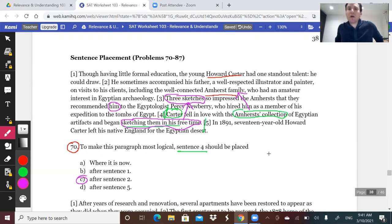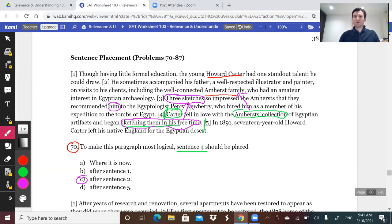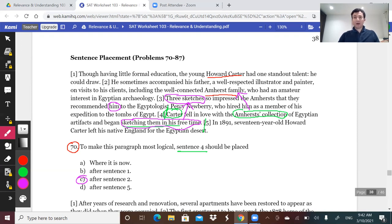Now all the pieces click into place. Sentence four needs to come after sentence two and before sentence three — because Carter falling in love with the Amherst collection and sketching the artifacts enables those three sketches that impress the family. You won't get many of these per test, but when you do, you need to notice everything and look for anything that could be a clue. To summarize: whether it's adding and removing, specific tasks, or sentence placement, all of these require you not to be on autopilot. Pay attention to the content and make the best informed decision you can. Good luck and see you soon.